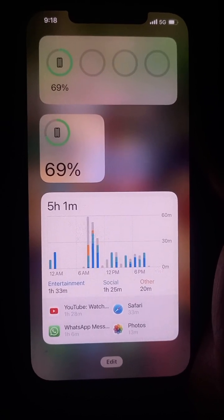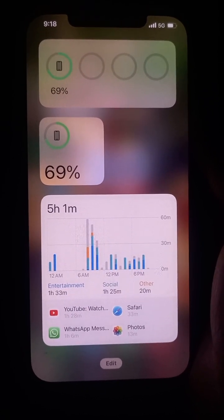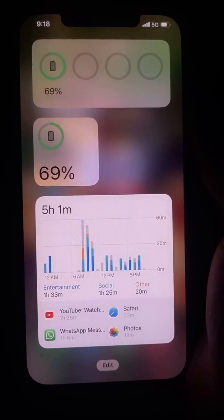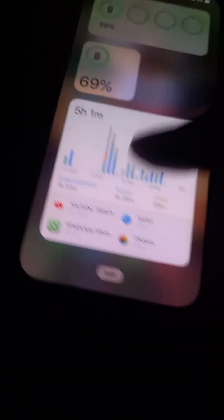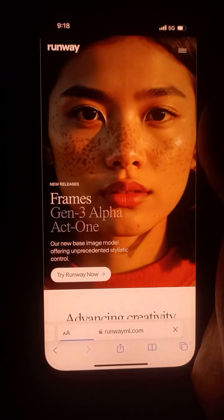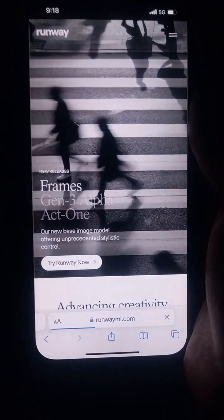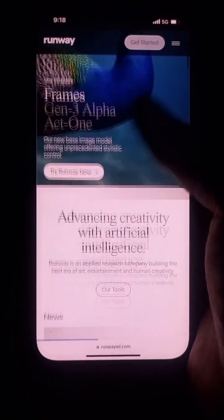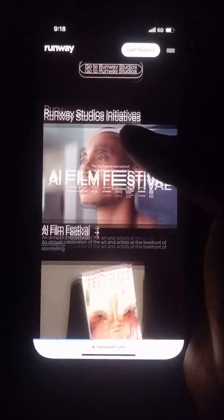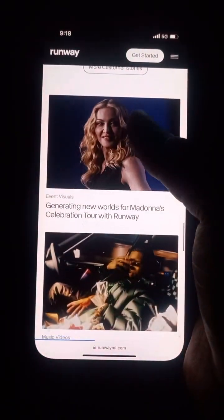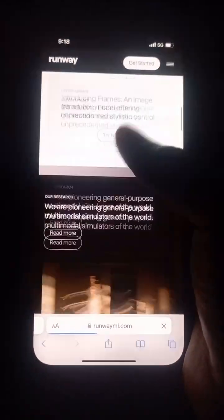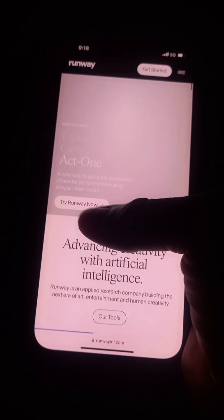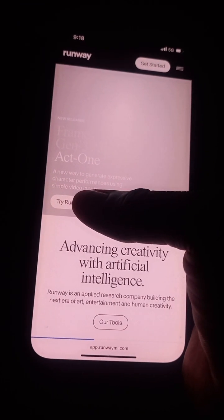I'm going to leave the link to this website in the description, so all you have to do is click on it and it will take you to this website exactly. Once you click on the link, this is where it will take you. Go around — you might see something else interesting — but in this video we're going to come up to the top and click on 'Try Runway Now'.